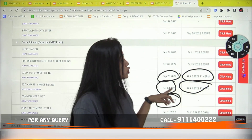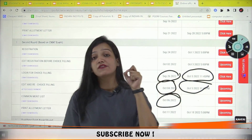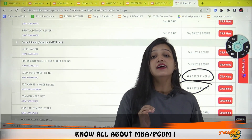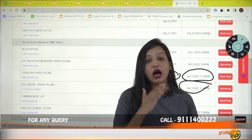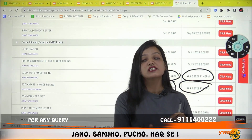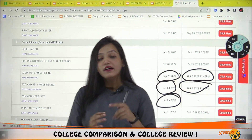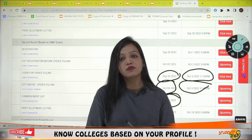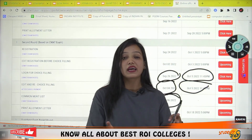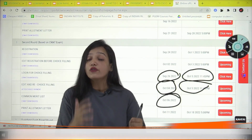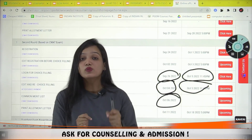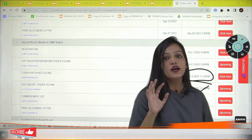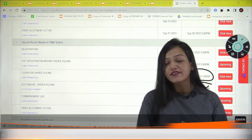First, you need to complete the choice filling based on your rank. Regarding IMSDAVV, you do not need to include it in your choice filling separately. Choice filling should be done according to your rank basis. If there is enough audience interest, I can plan a live session — mention it in the comment section — where I will guide you on how to do choice filling for DTE MBA counseling.